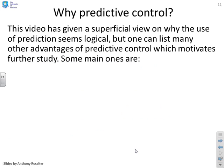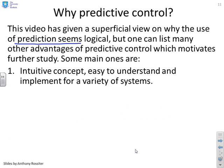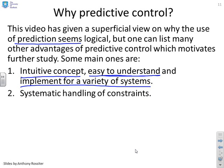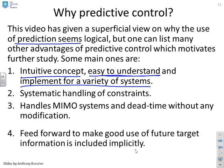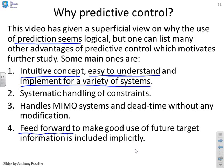Why might you want to look at a course on predictive control? We've given a relatively superficial view on why prediction seems logical, and you can list many other advantages. It's an intuitive concept because you can relate it to human behaviour, and relatively easy to understand for the same reason. It's also relatively straightforward to implement on a variety of systems. It allows systematic handling of constraints, which most other control strategies do not. It handles multivariable systems and dead time without any modification — in essence, they come for free. It also implicitly includes some sort of feedforward to make good use of future target information.